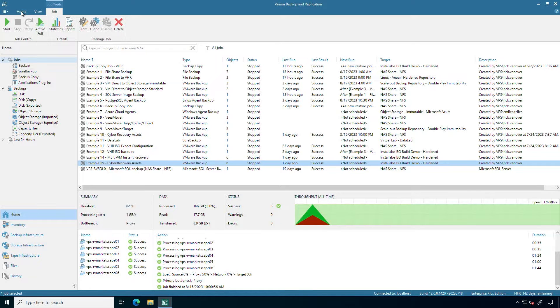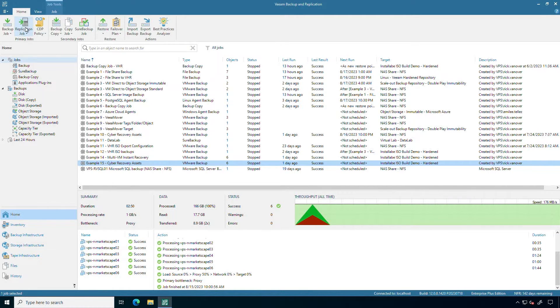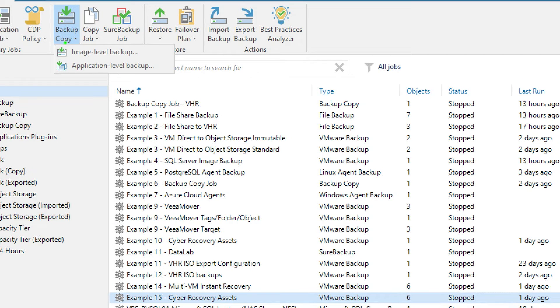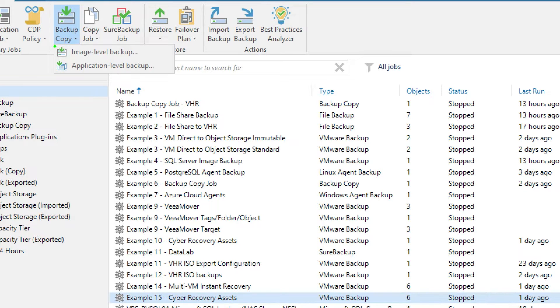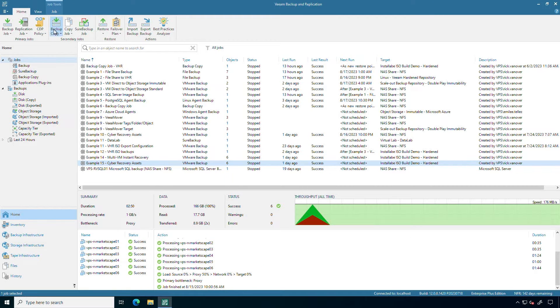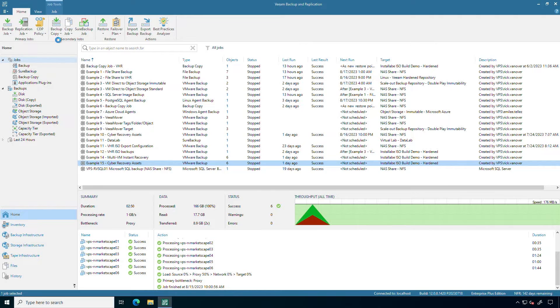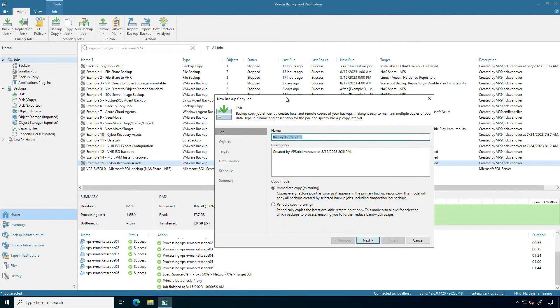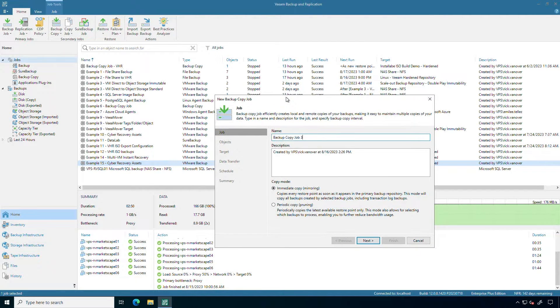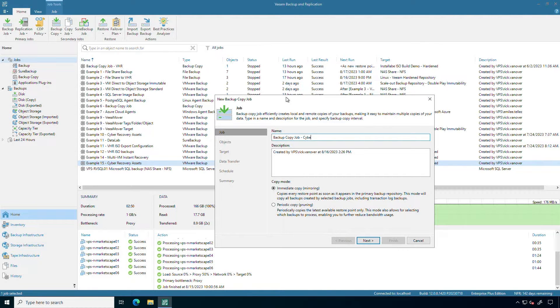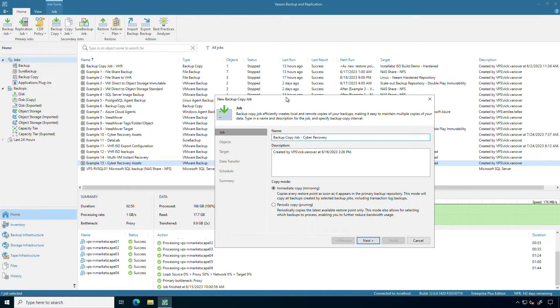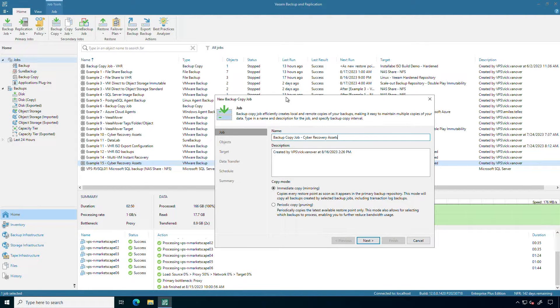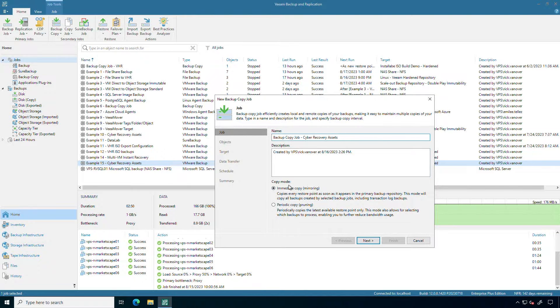You go up here and you would select a backup copy job. By the way you can do that for the image level backups, virtual machines, Windows, Linux, Mac and you also can do it with the application level backups that are taken as well. So let's do a backup copy job and the first question is what are we going to call it? Let's just call it backup copy job cyber recovery assets.